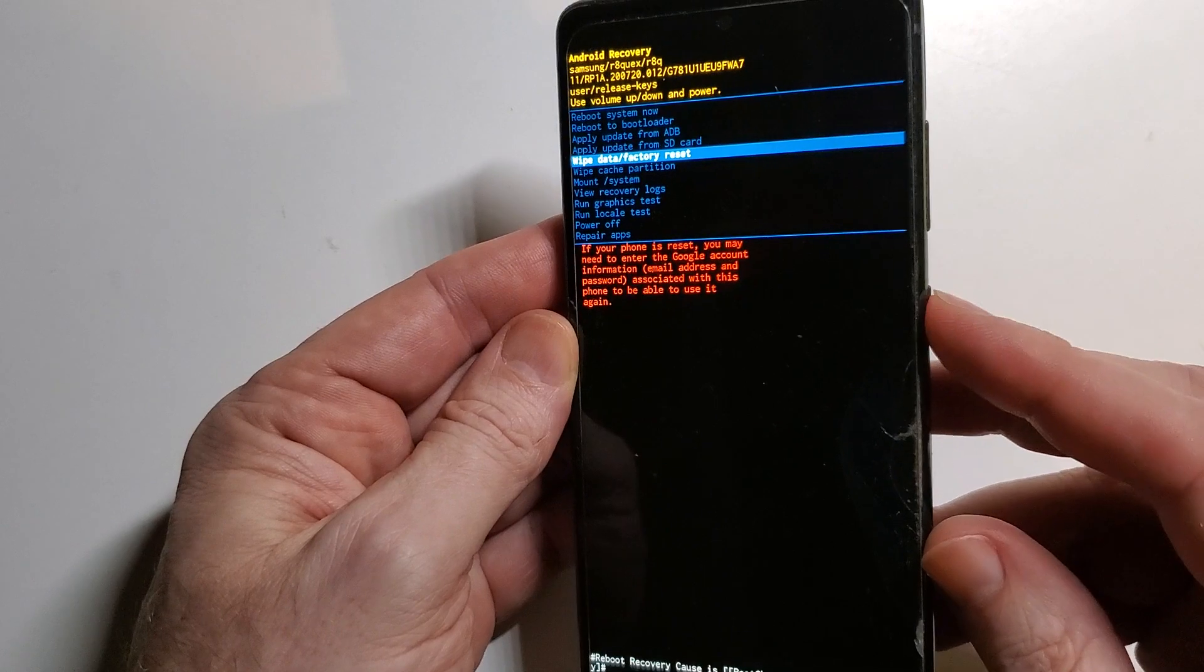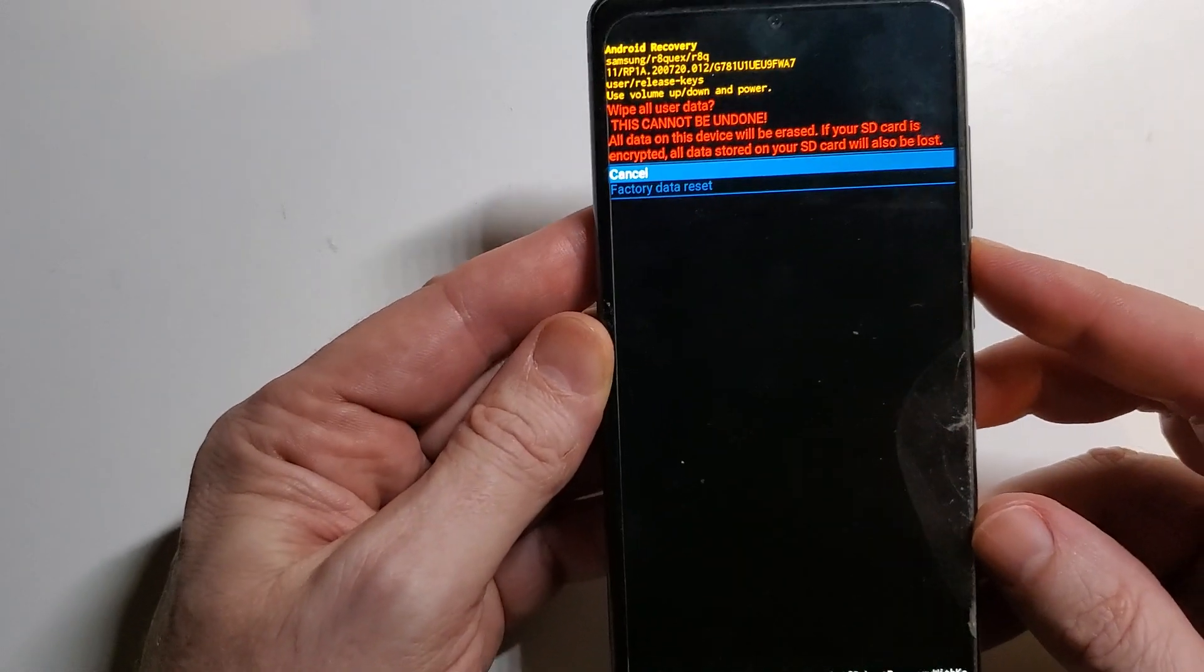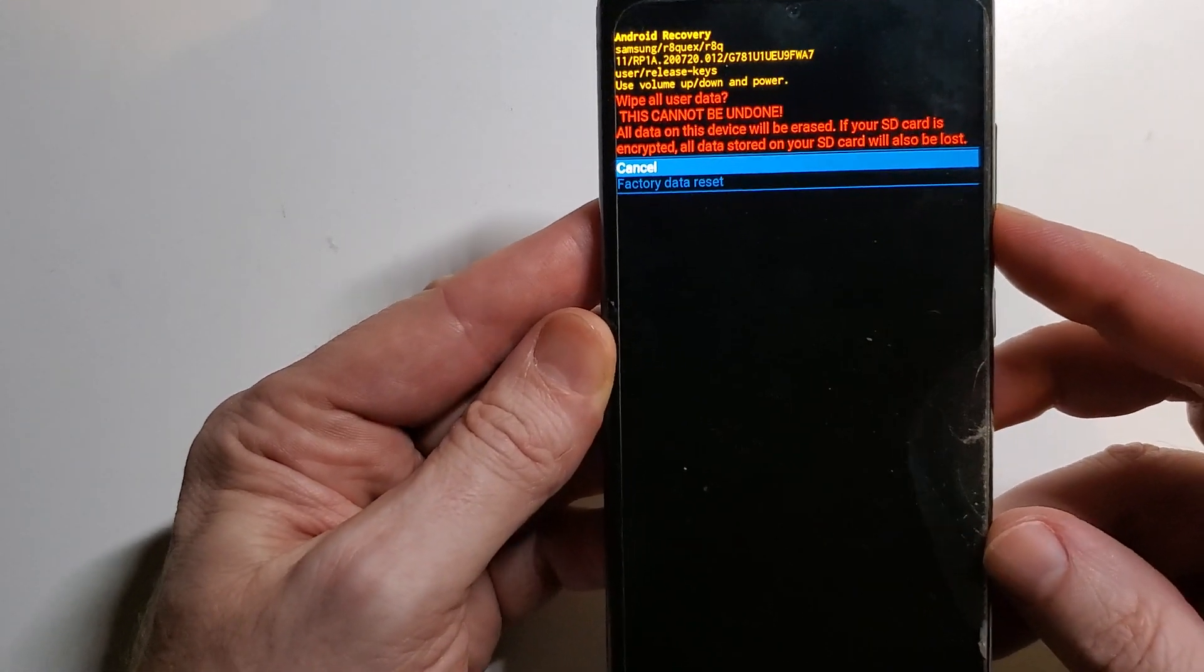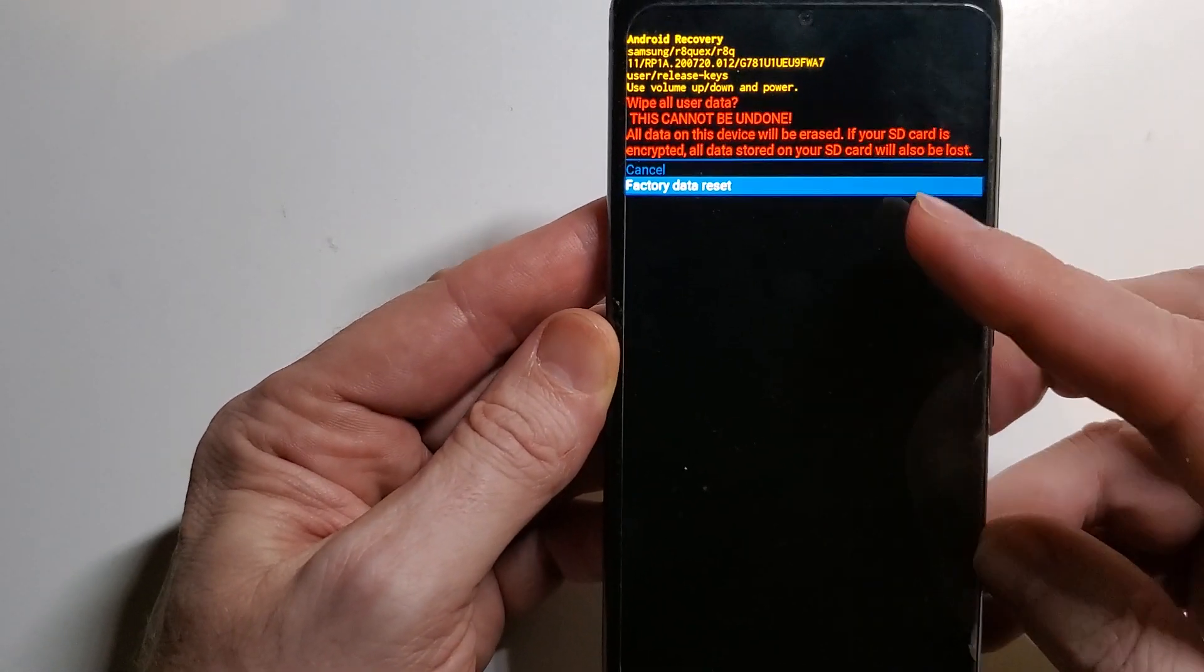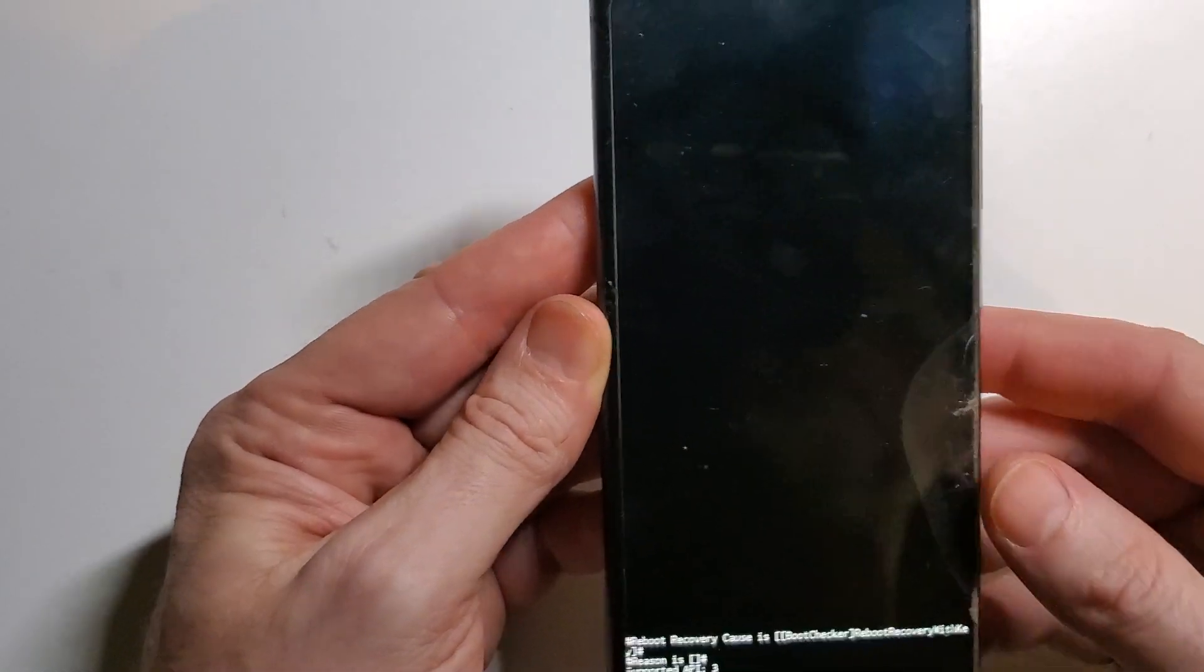We're going to press OK with power and then confirm. Scroll down once with volume, select factory data reset, and then OK with power.